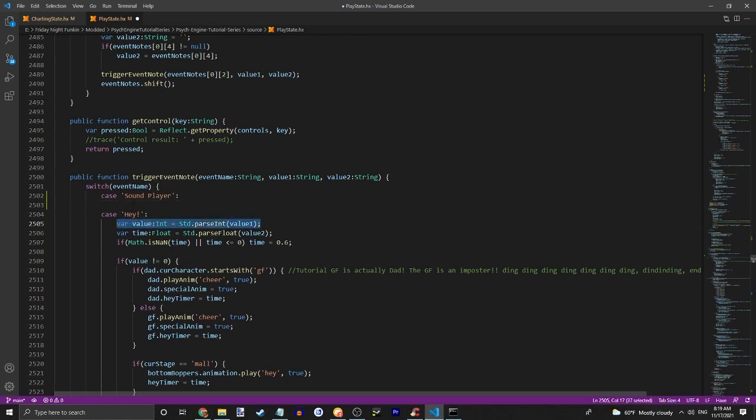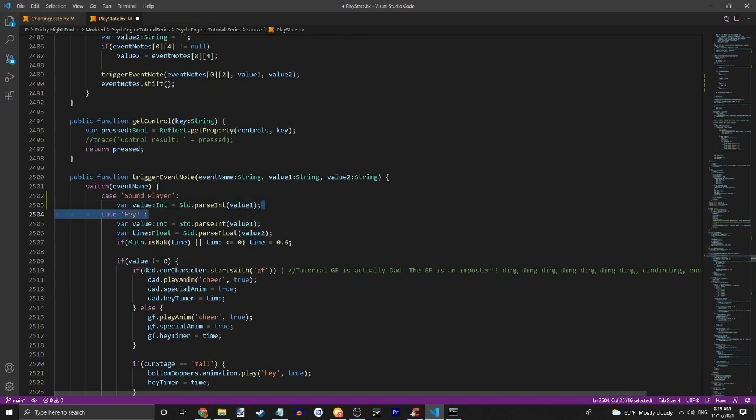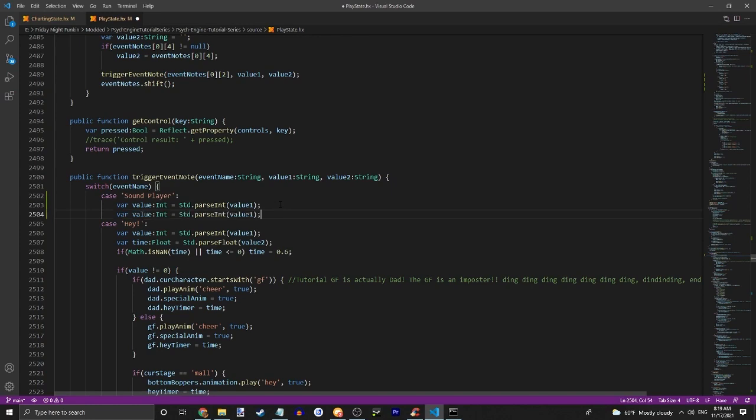And then you're going to copy this. And then if your event uses a value two as well, copy that and change this to value two. But mine doesn't.